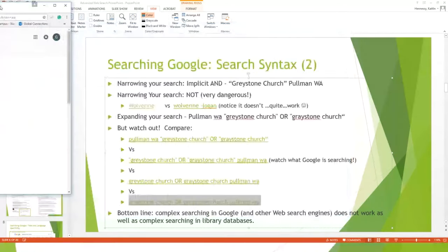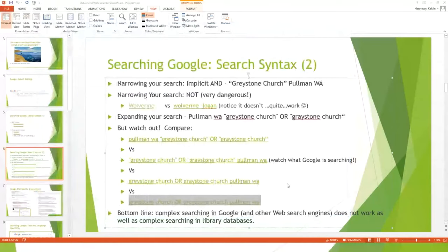Let's pause for questions. Emily asked, 'Can you use more than one NOT in a single search?' I would not recommend that. Gabrielle asked which part of the sentence to put in quotation marks — think about proper nouns and precise phrases: voter turnout, Washington State, voter participation, House of Representatives.